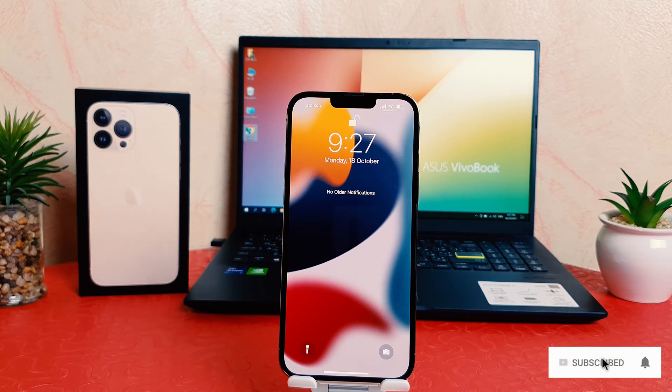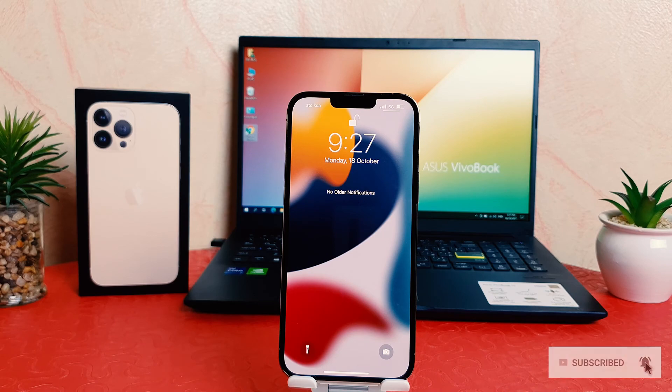So that's it for now. Thanks for watching my video. See you in the next one. Peace.